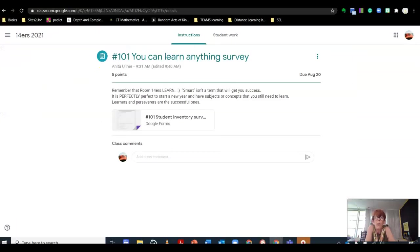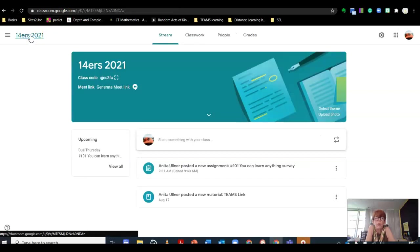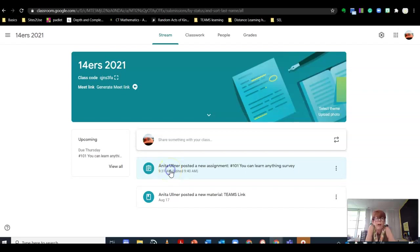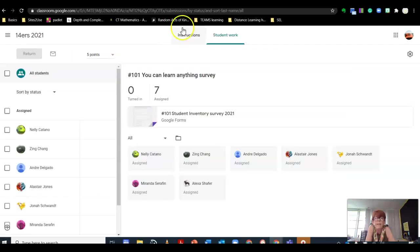Here we are at assignment 101. When you go into Google Classroom, it will show you a list, and right there at the top is the first assignment. Click on it.